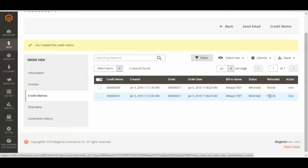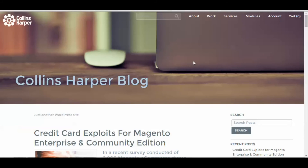So that's all you need to know to do adjustment refunds in Magento 2. Be sure to check out Collins Harper for best-in-industry Magento web development, and be sure to check out our Collins Harper blog for new articles, videos, and updates. Thank you for watching.